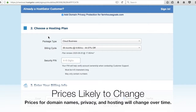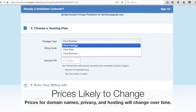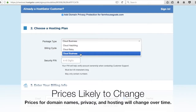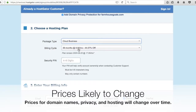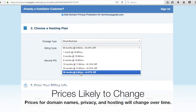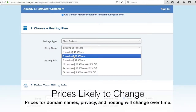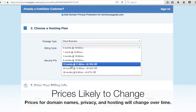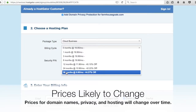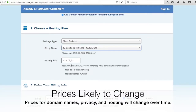Choosing a hosting plan: you can choose between Hatchling, Baby, and Business — basically you have more resources with Business than with Hatchling. I recommend cloud Business. You can get 36 months at $9.95 per month, which is probably the best deal. I always go with 36 months. If you want to start with 3 months at $19.95 per month, you can, and when those 3 months are up you can switch to 12 months at $11.95 or go straight to 36 months. It's really a matter of preference.